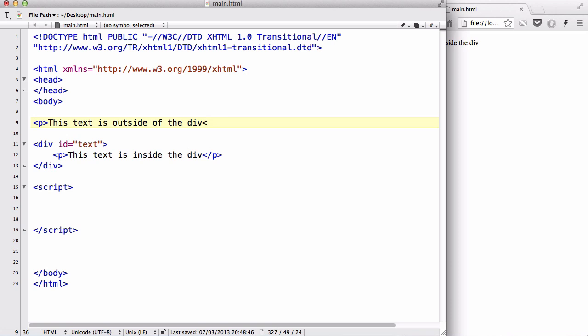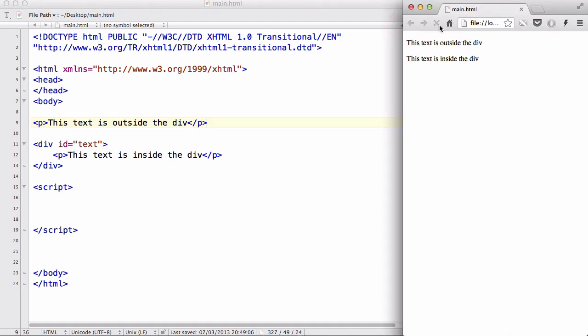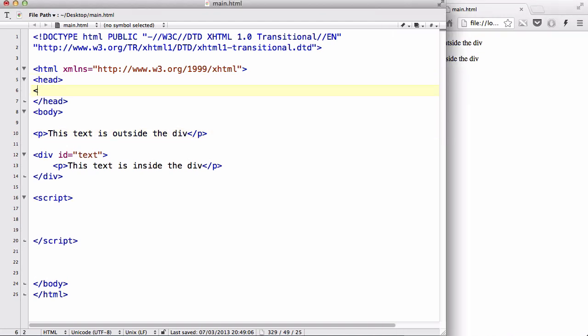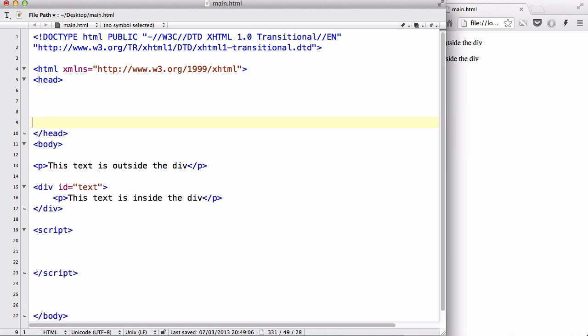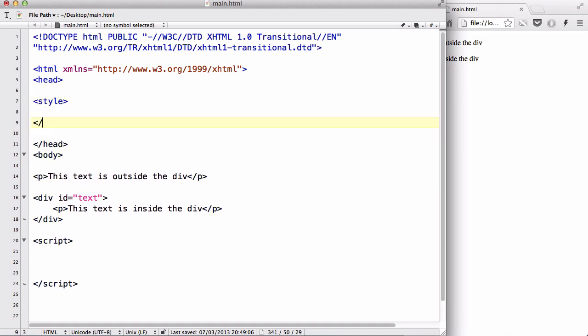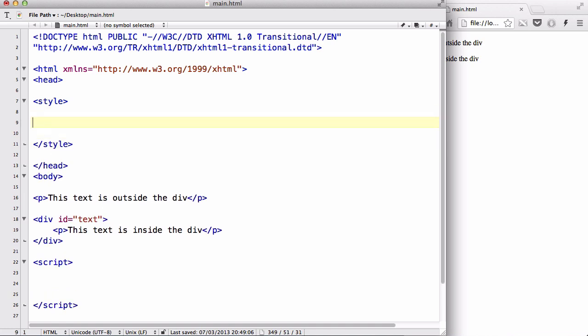And inside our head tag, we are going to create a style tag. Hopefully you've seen my CSS videos and know all about the style tags.